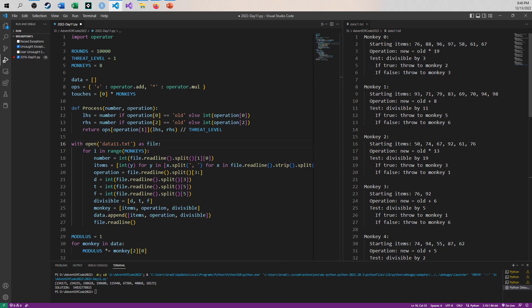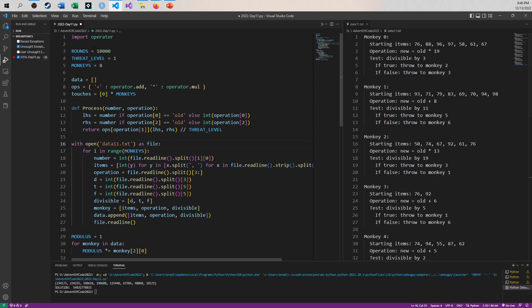So the whole goal of this is to keep the numbers below the product of all of the divisibilities multiplied together. And you can see maybe, I don't remember how much I've changed since my Part 1 video at this point, but I can say there's 8 monkeys in total, my threat level was a 3 for Part 1, but now it's reduced to a 1, and there's going to be 10,000 rounds of this to go through.